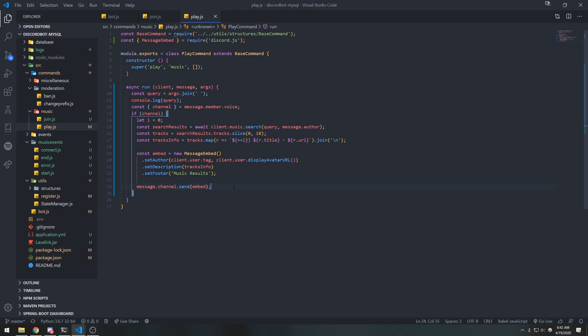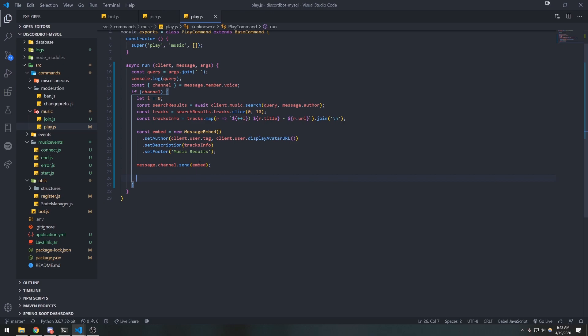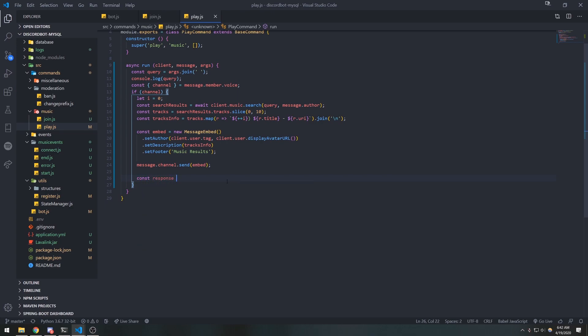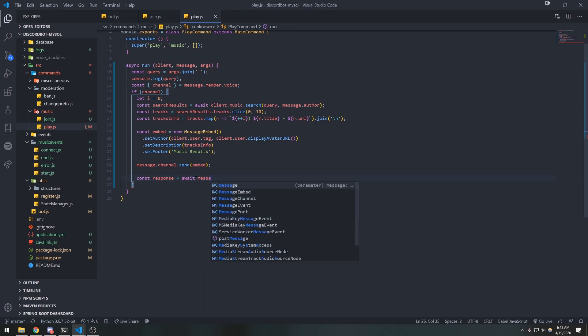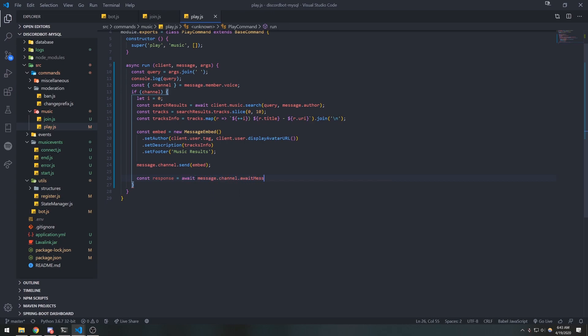From here, we want the user to be able to select from one to ten. So we need to await messages — we need to wait for the user to send a message. We'll do const response equals await message.channel.awaitMessages. The way awaitMessages works is the bot asks a question and waits for a response before continuing — it's great for prompts and quiz bots.